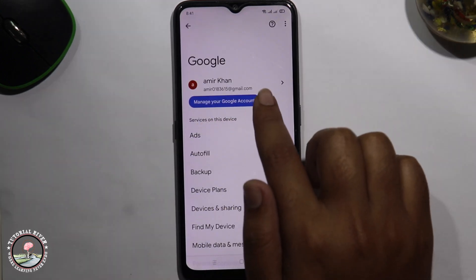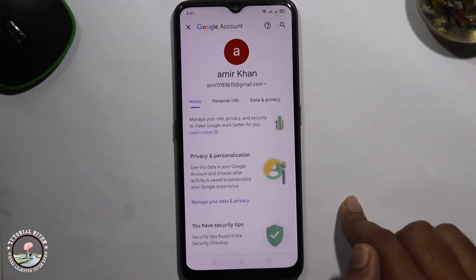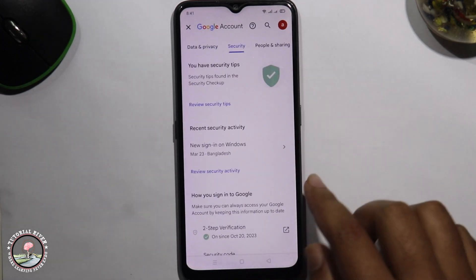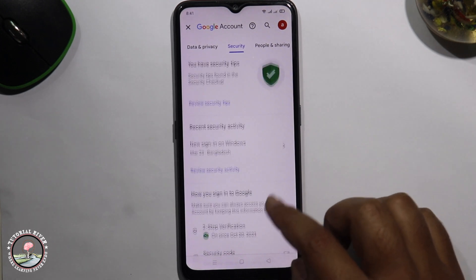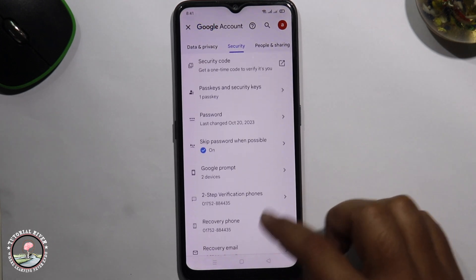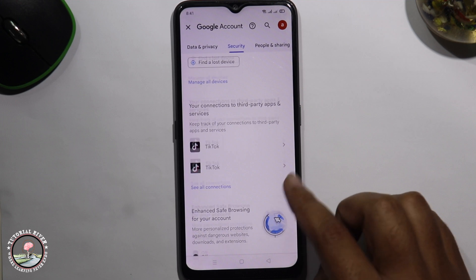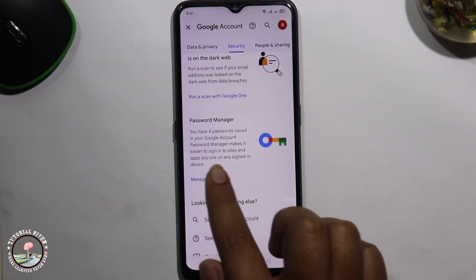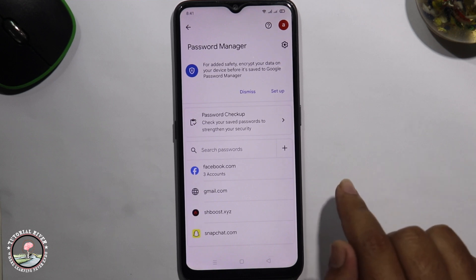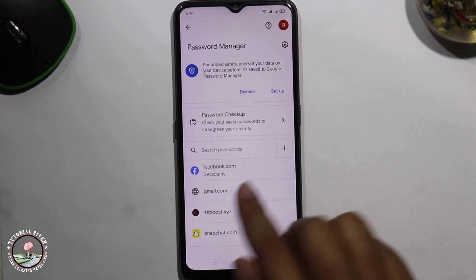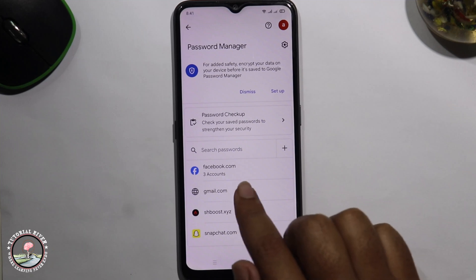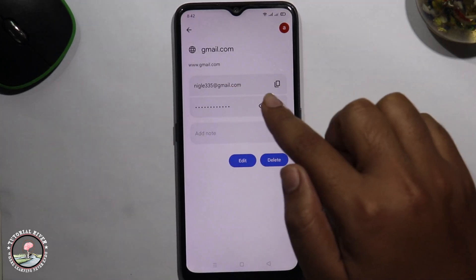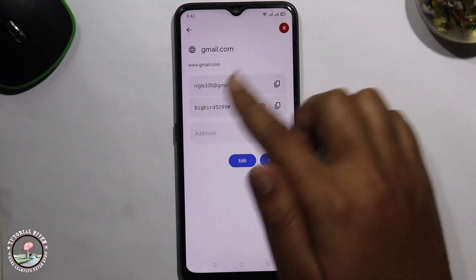Click on 'Manage your Google account', swipe left to right, go to the Security option, click on 'Manage passwords'. After that, select the second option — gmail.com — and look at this: my email account and this is my password.